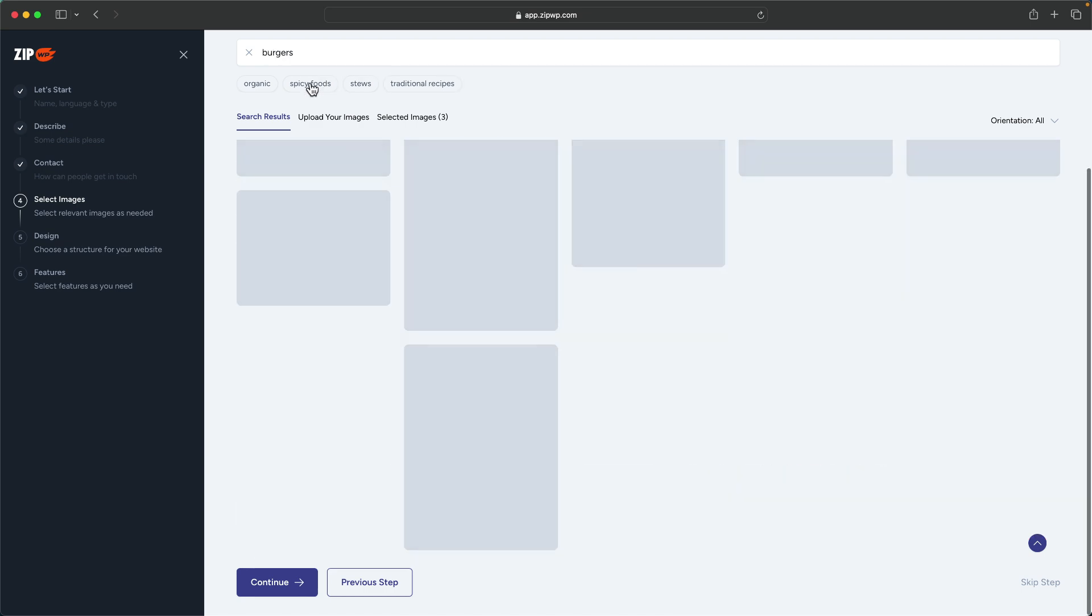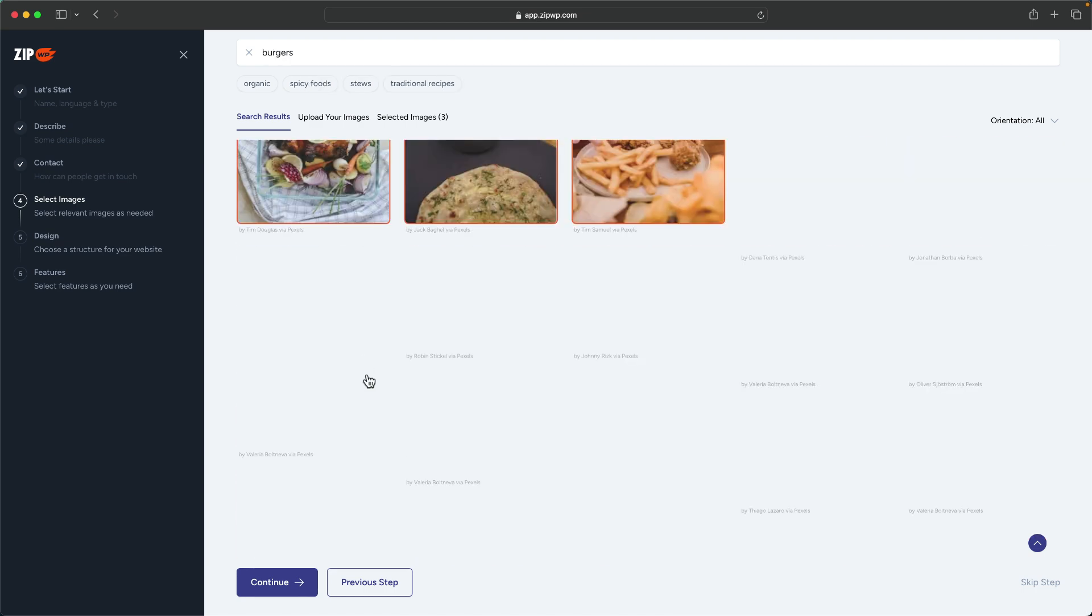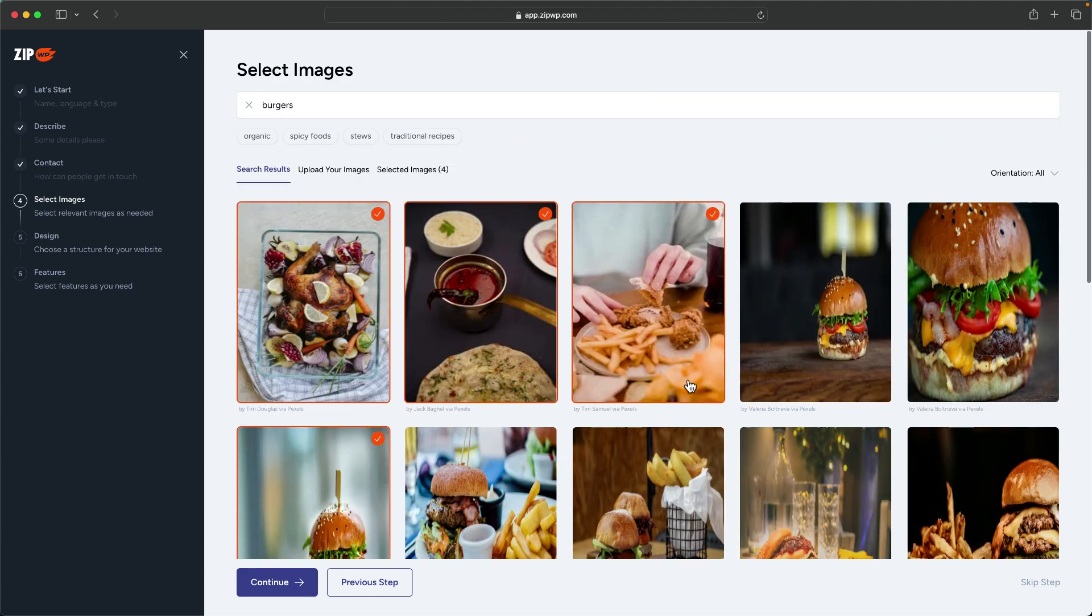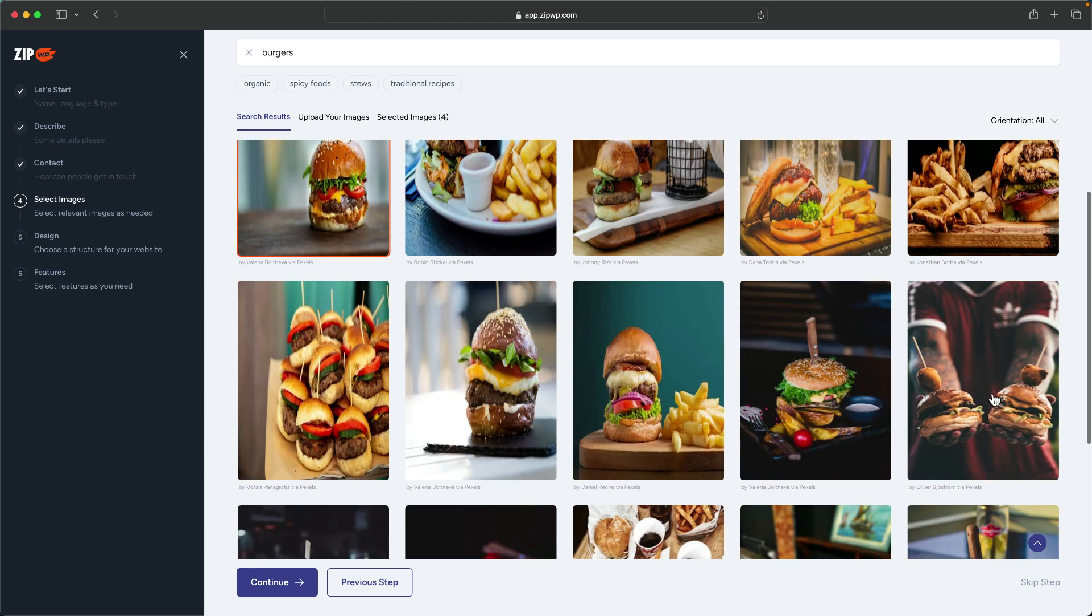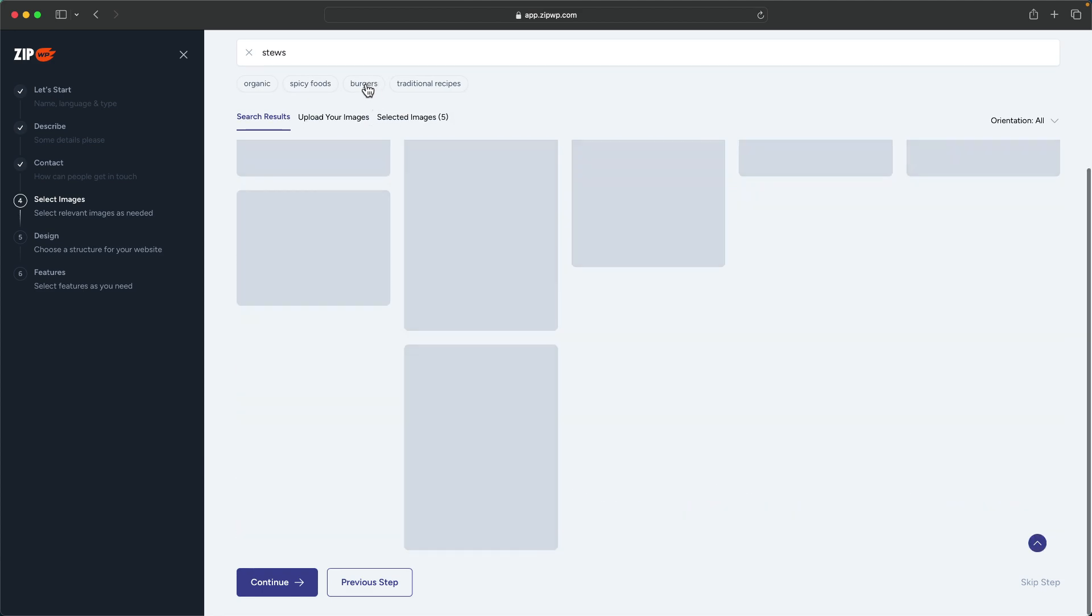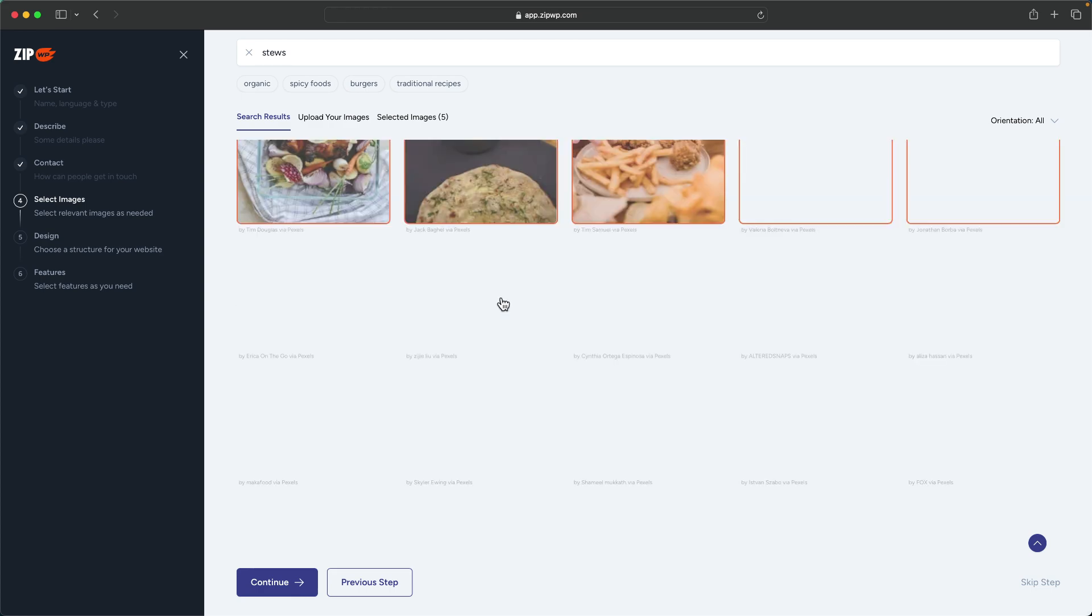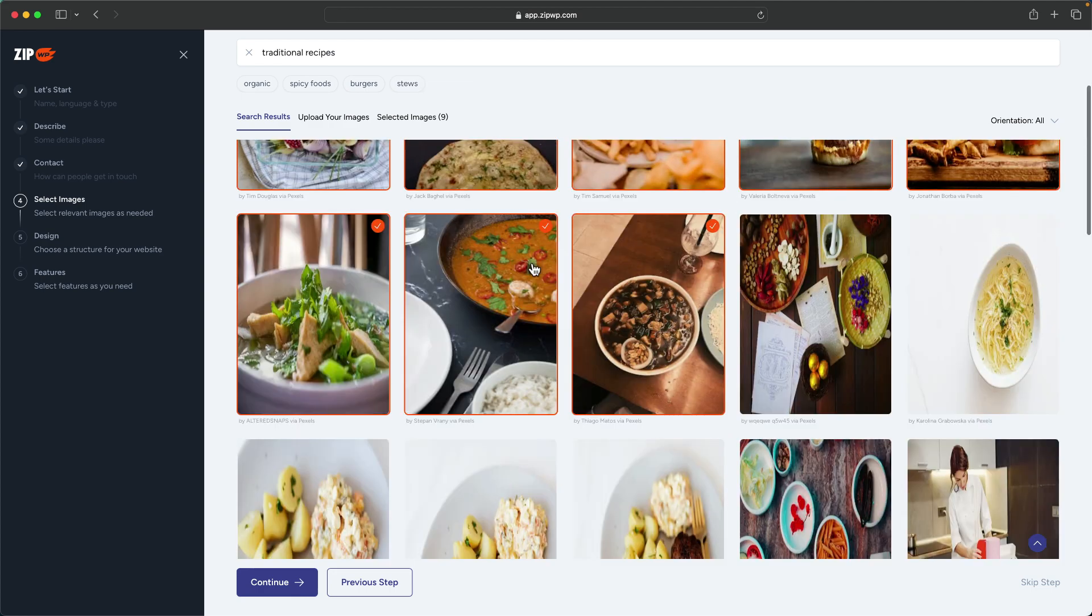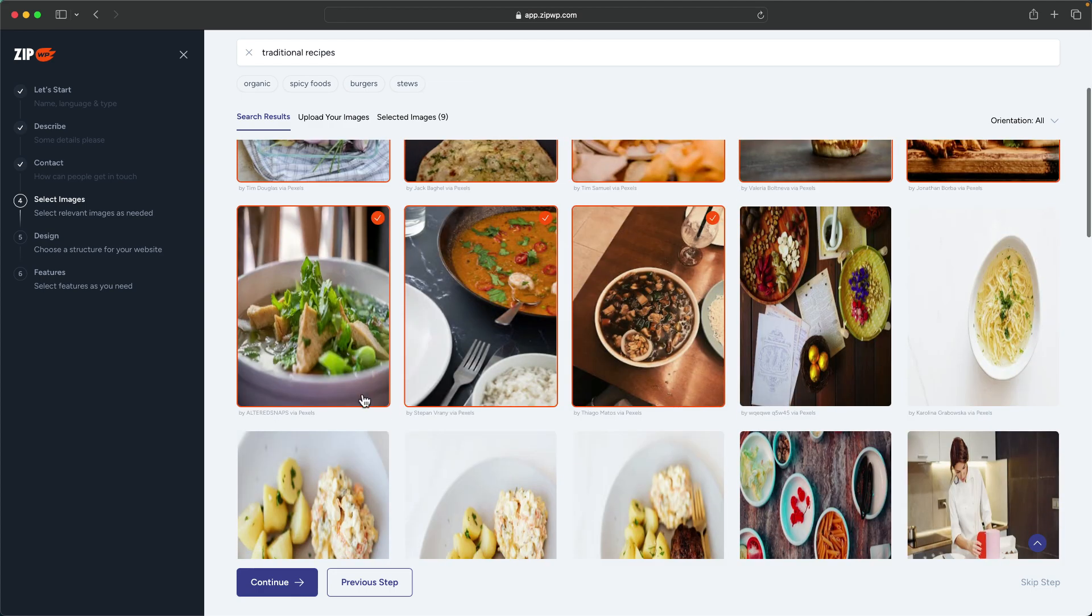I can click on burgers. This now also gives me an opportunity to choose the burgers that I want to use on the site. I'm going to select this one here and maybe I could choose this one here as well. Over here we have stews, so I'm going to go in and choose a few images of the stews.